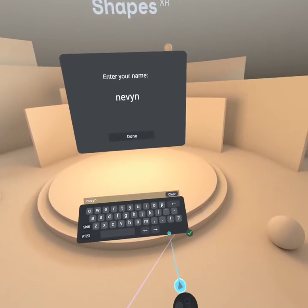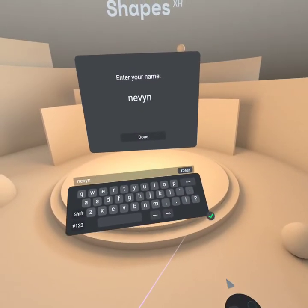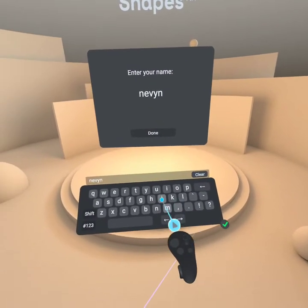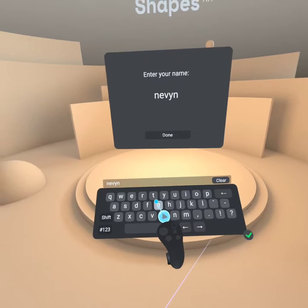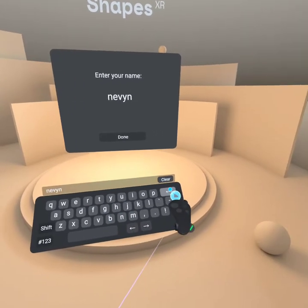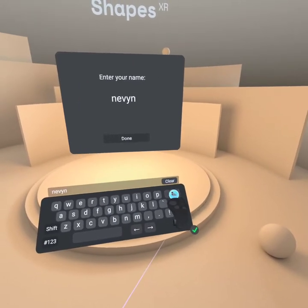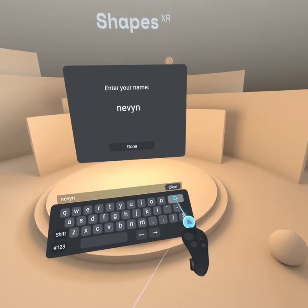Alright, trying out Shapes XR. I have this nice pointy keyboard, can I? No? No, I have to.